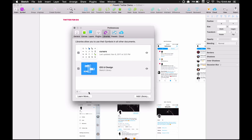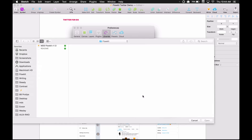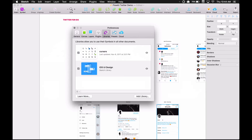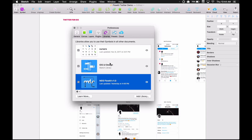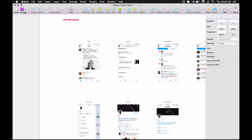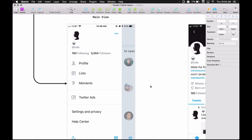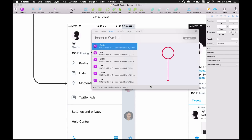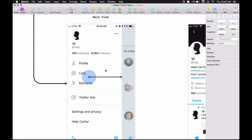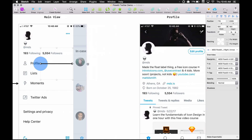Let me show you how it works. Bring up Libraries, go to Add Library, choose Flow Kit, and you're done. Now you can add symbols manually, but if you have the Sketch Runner plugin installed you can hit Command+Apostrophe to pull it up and just type "tap right" and hit Return to place it.